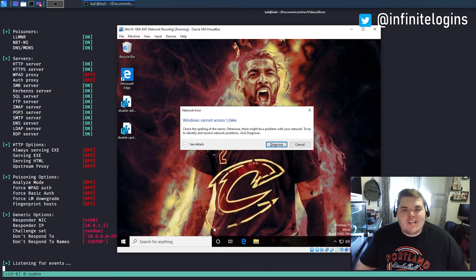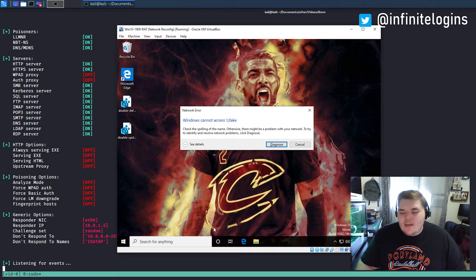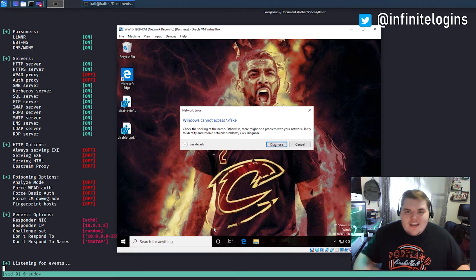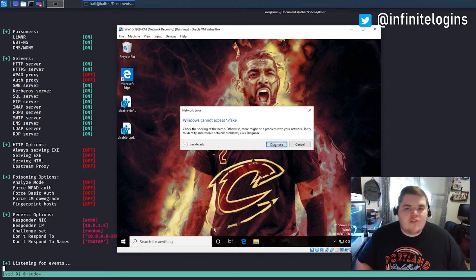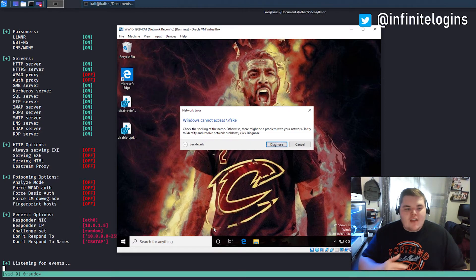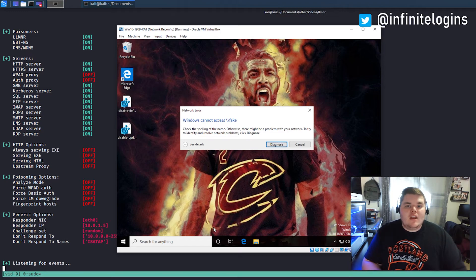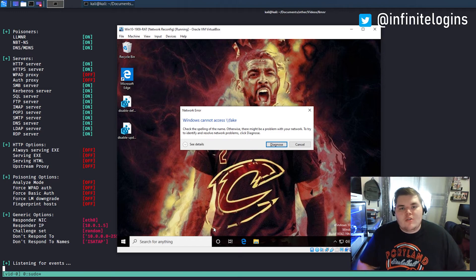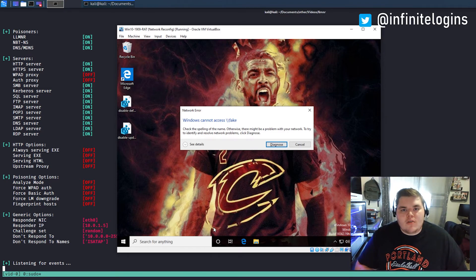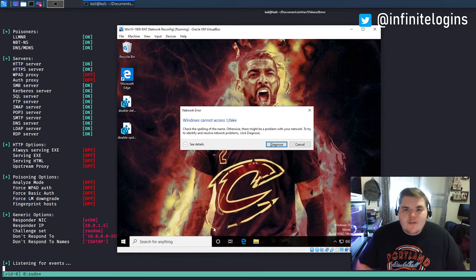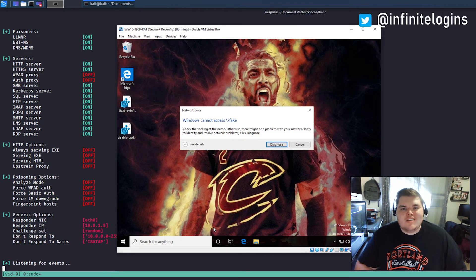That's how you disable this in your environment the correct way. Again, I'll have a blog post. I'll link it in the description. It'll have the PowerShell commands I just ran as well as the location for that GPO that you'll want to configure. So if you have any questions, feel free to reach out to me. Otherwise, I'll catch you guys in the next video. Thanks.